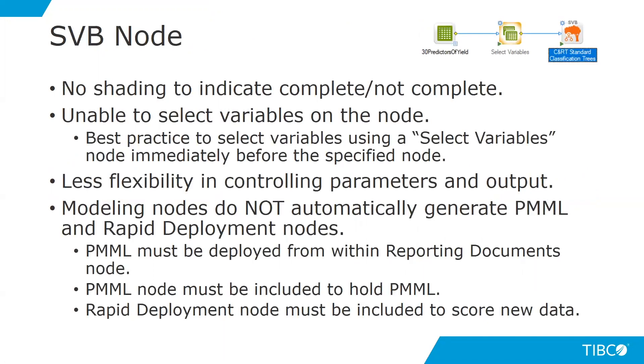The next node is an SVB node, or a Statistica Visual Basic node. With these nodes, there's no shading to indicate whether or not it's been complete or not. On the screen, you'll actually see an SVB node, and it has not been completed, but it is still white around the edges. Most importantly, at the top, you will see SVB. This indicates that this node is, in fact, an SVB node.